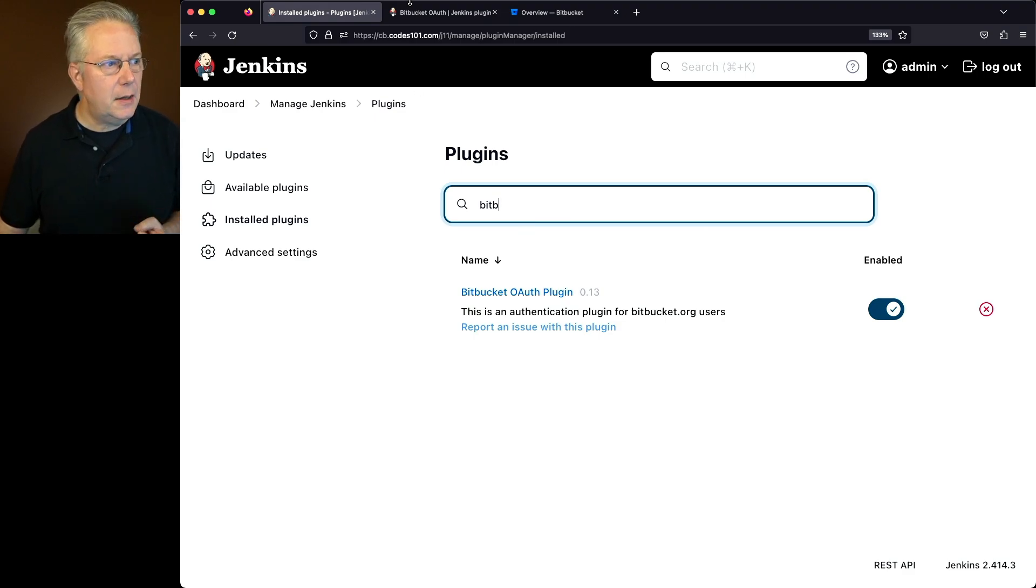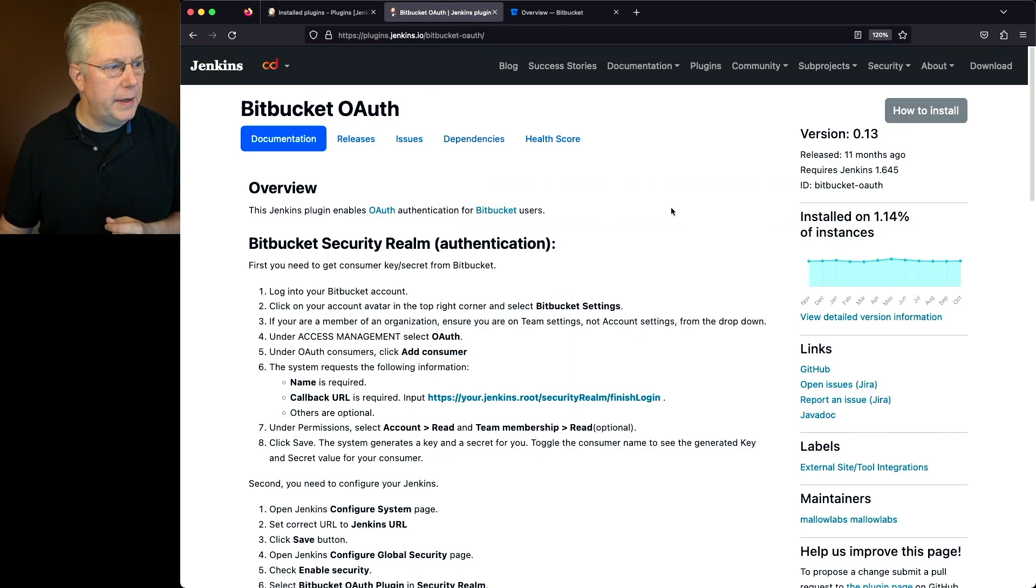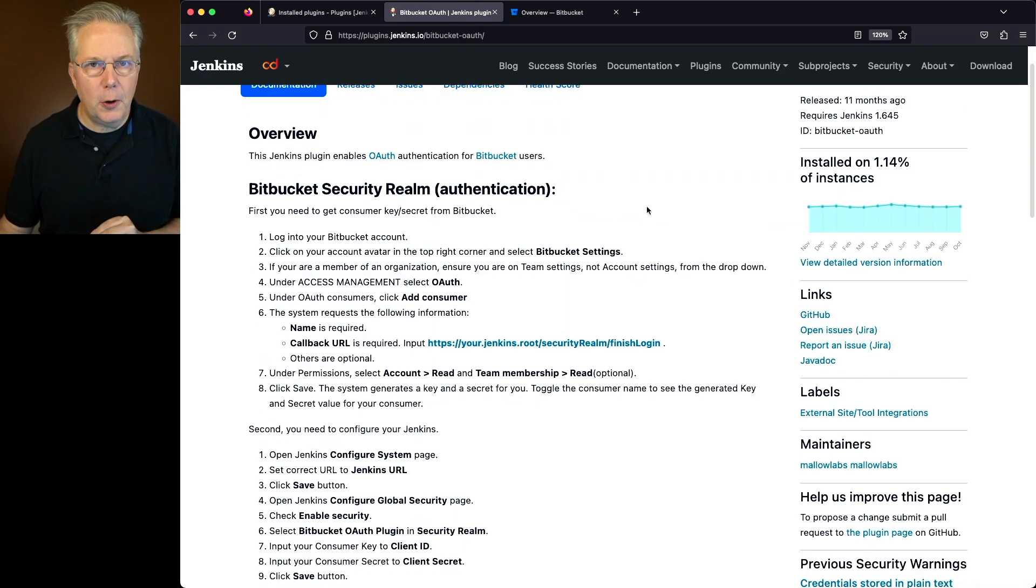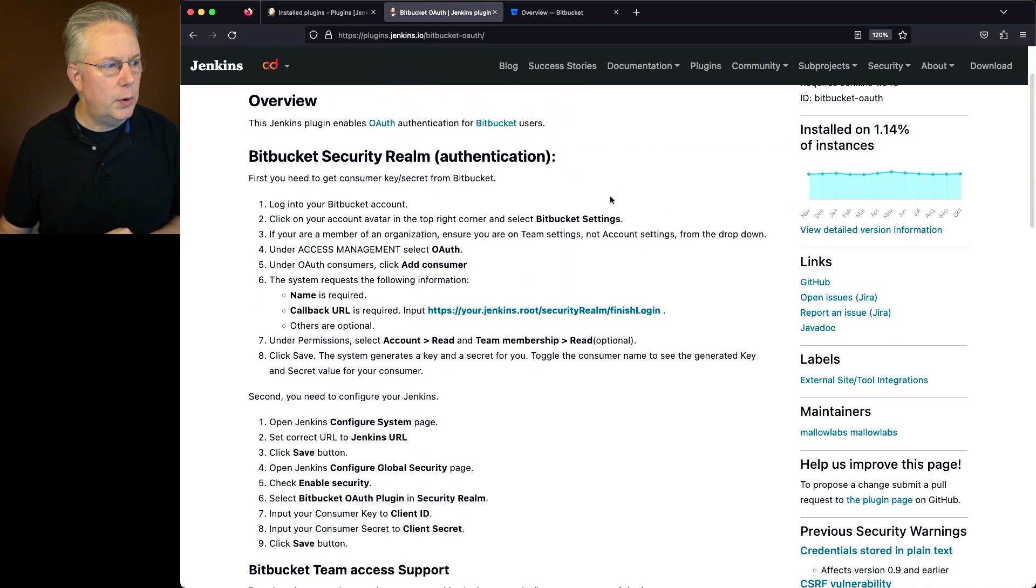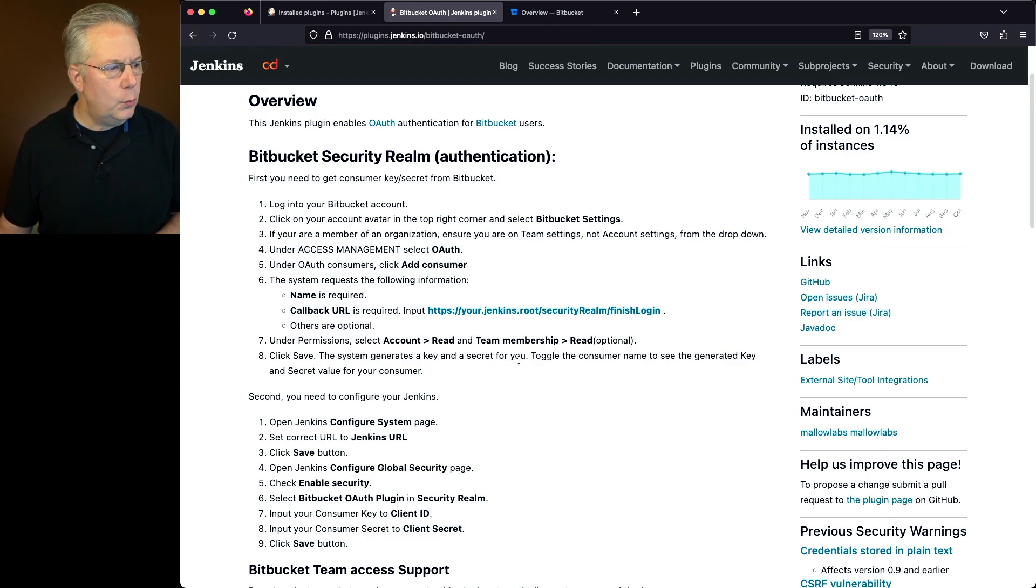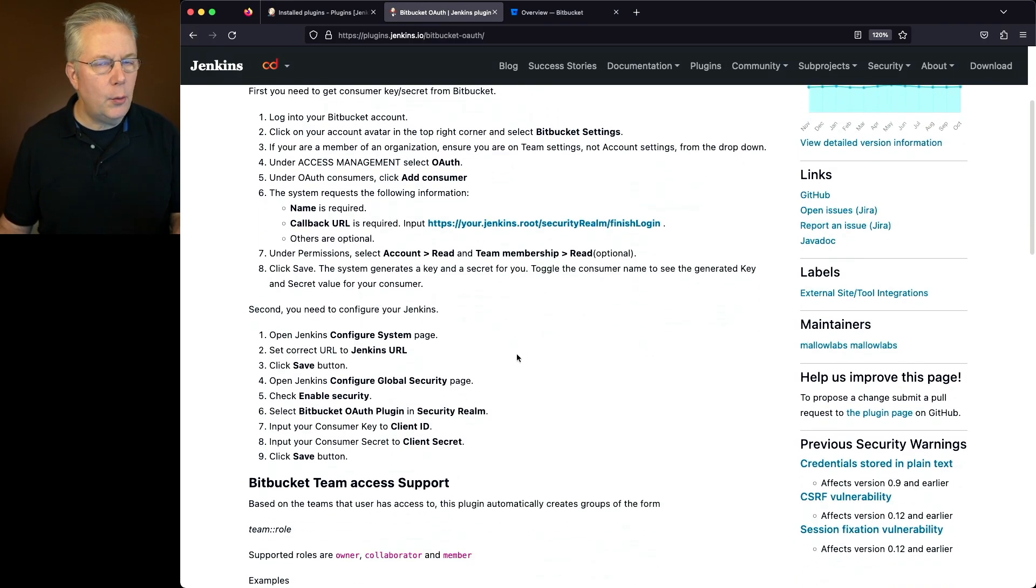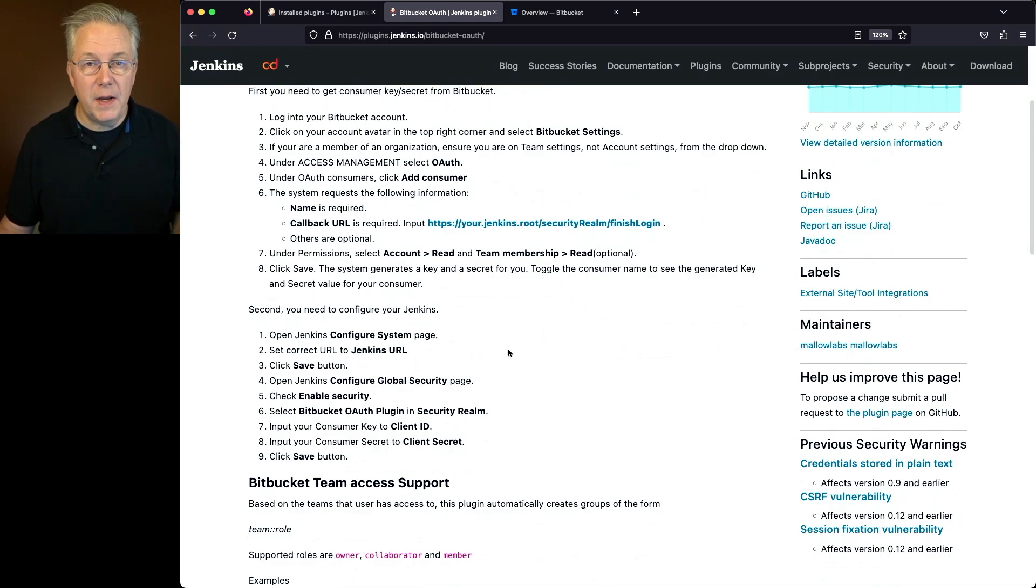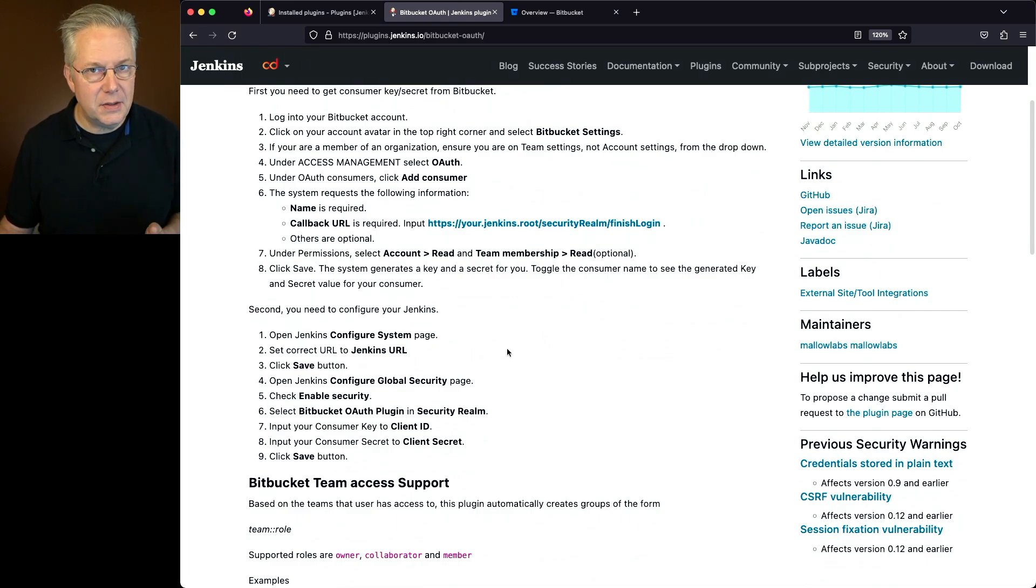Now let's take a look at the documentation for this plugin. There's two parts that we need to do. We first need to create a key and secret inside of Bitbucket, and then once we've created that, we need to go inside of our controller and configure it to use that client ID and secret.